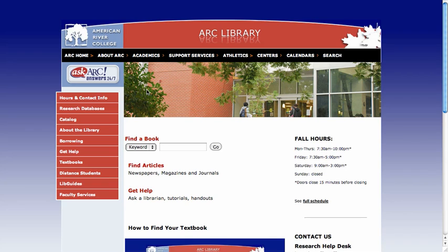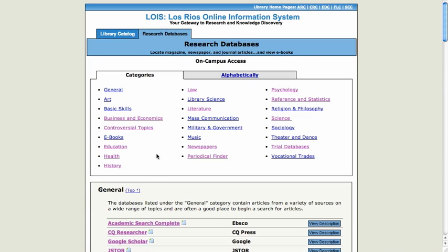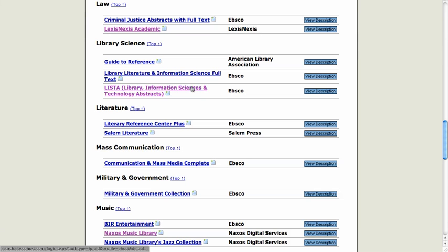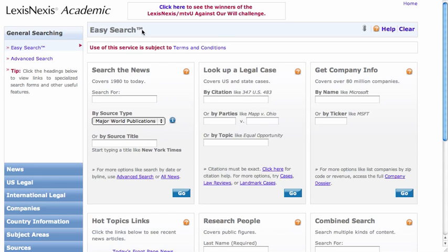Hi, Lorraine. I'm going to take a shot at explaining how I would try to answer your question using Lexis. From the library's page, I'm going to go to Find Articles, Law, LexisNexis Academic. Once I'm in LexisNexis Academic, I'm going to go to US Legal.